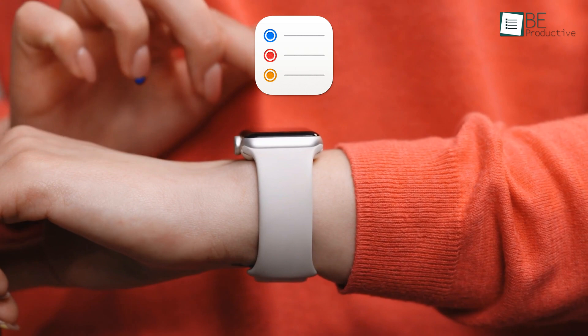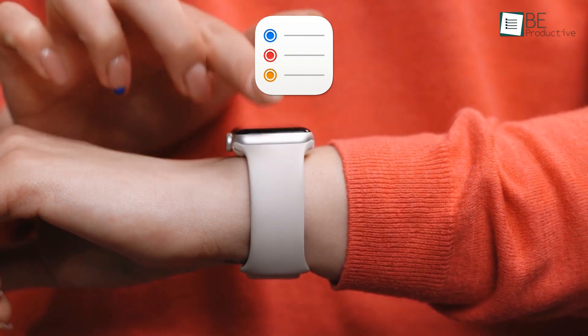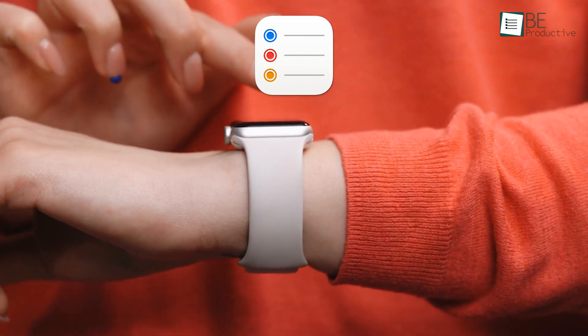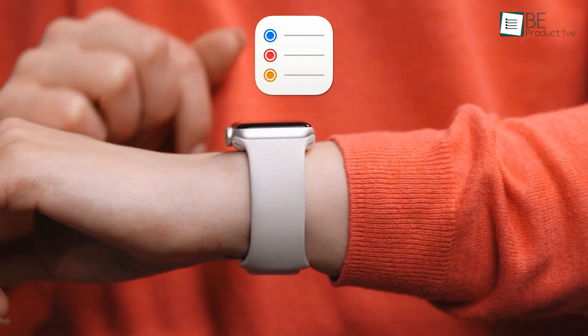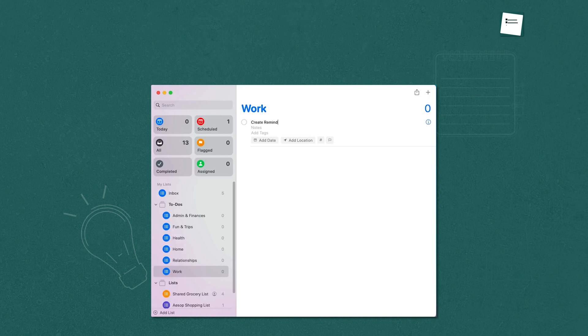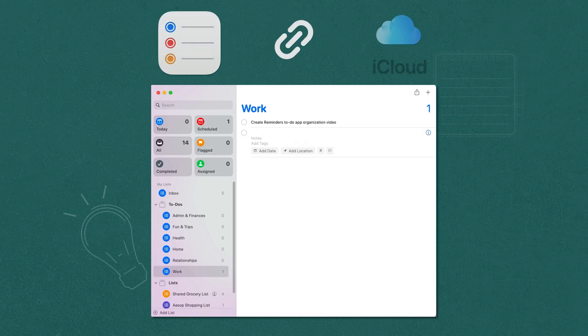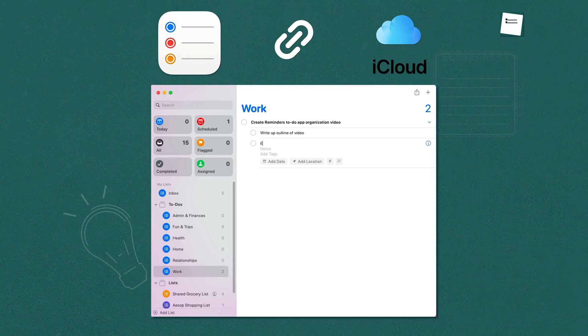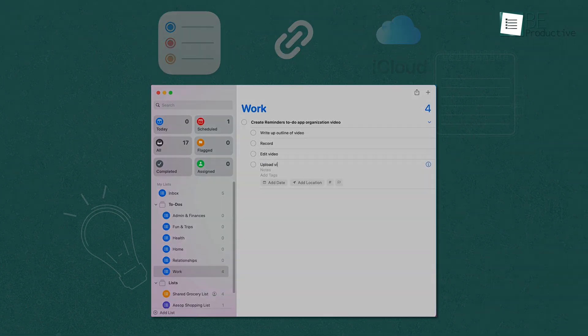The integration with Apple Watch meant we could get notified and mark reminders as complete directly from our wrists. This sync across all our Apple devices via iCloud ensured that our reminders were always up to date, no matter which device we used.